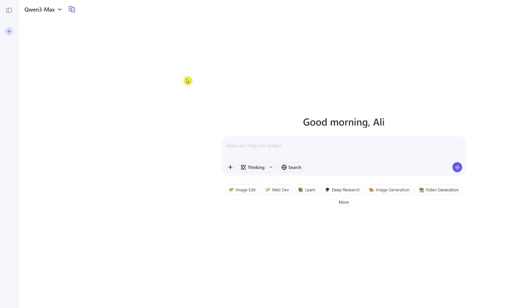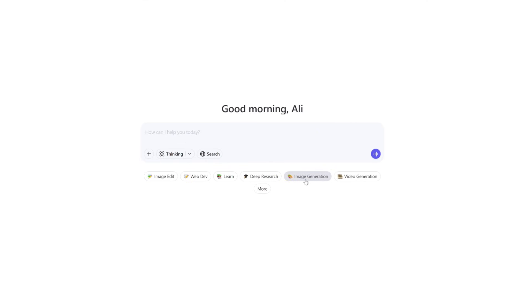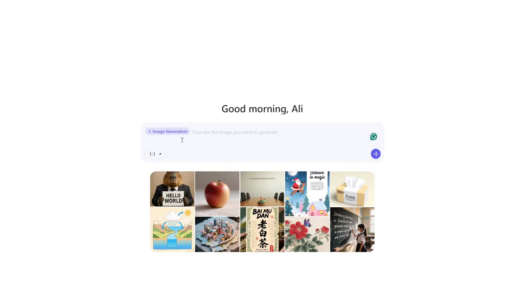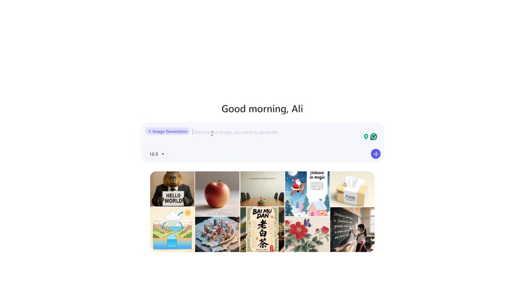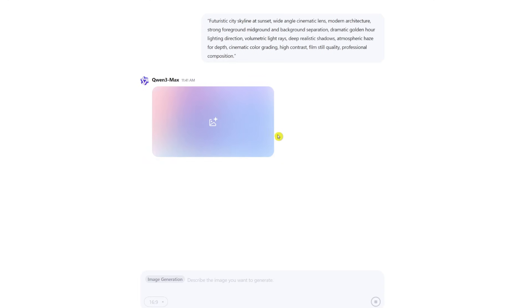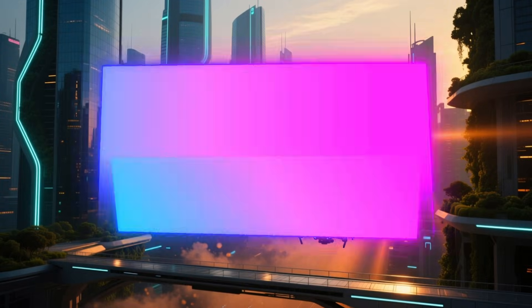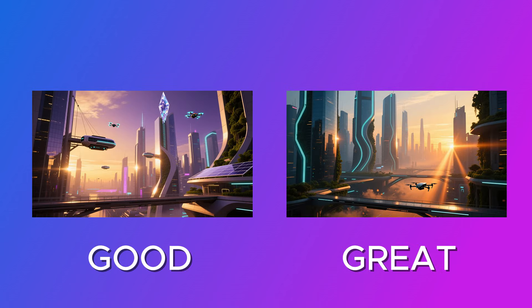All you have to do is click the plus sign on the top left to start a new chat, then click the image generation button, set the aspect ratio to 16 by 9 or whatever you need, paste your enhanced prompt, and click enter. Wait for the result — and here it is after using the enhanced prompt.